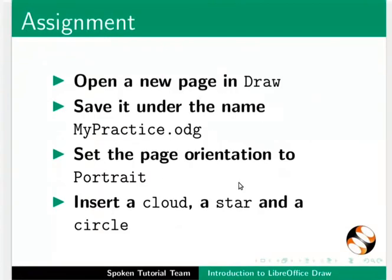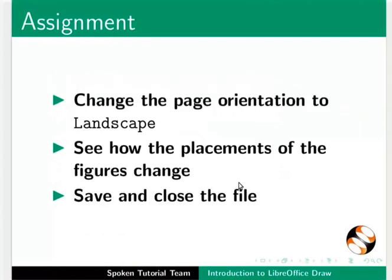As an assignment, Open a new page in Draw, Save it under the name MyPractice.odg, Set the page orientation to Portrait, Insert a cloud, a star and a circle, Change the page orientation to Landscape, See how the placements of the figures change, Save and close the file.